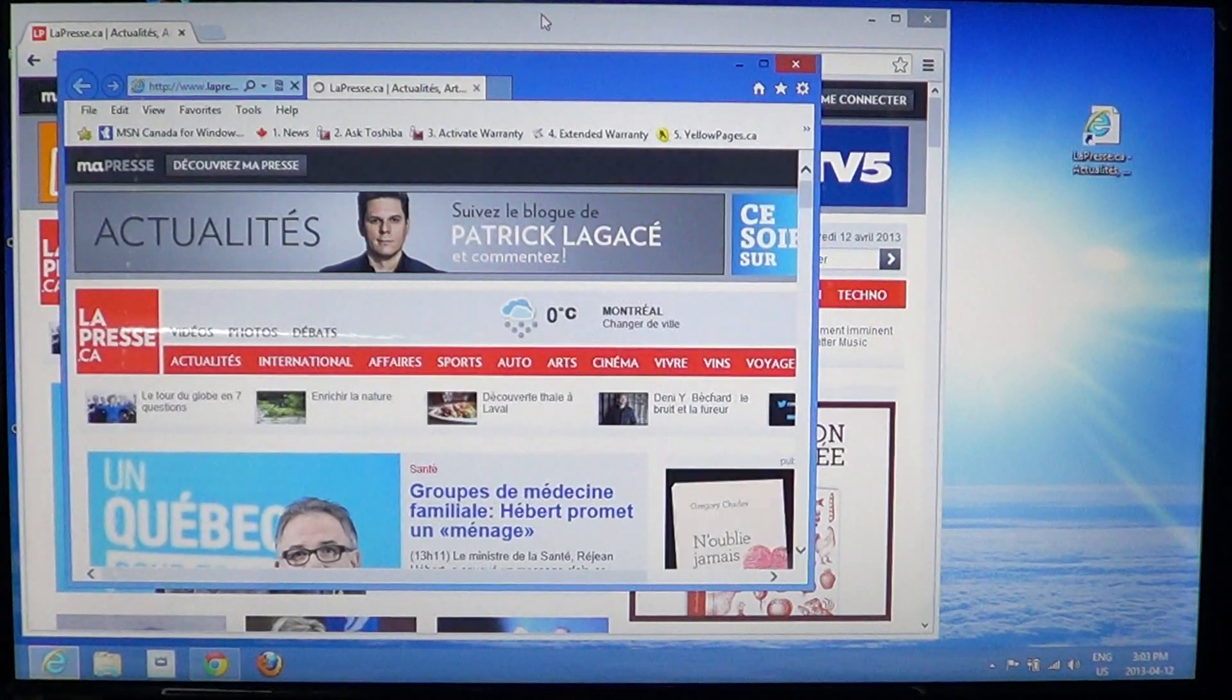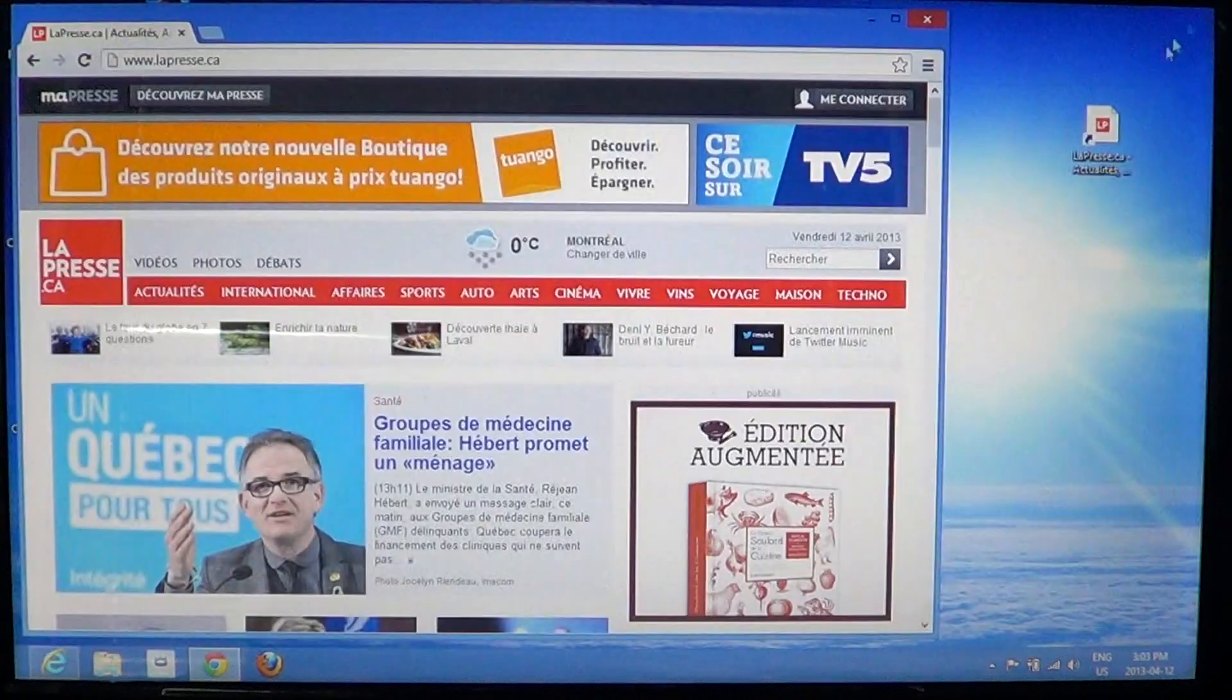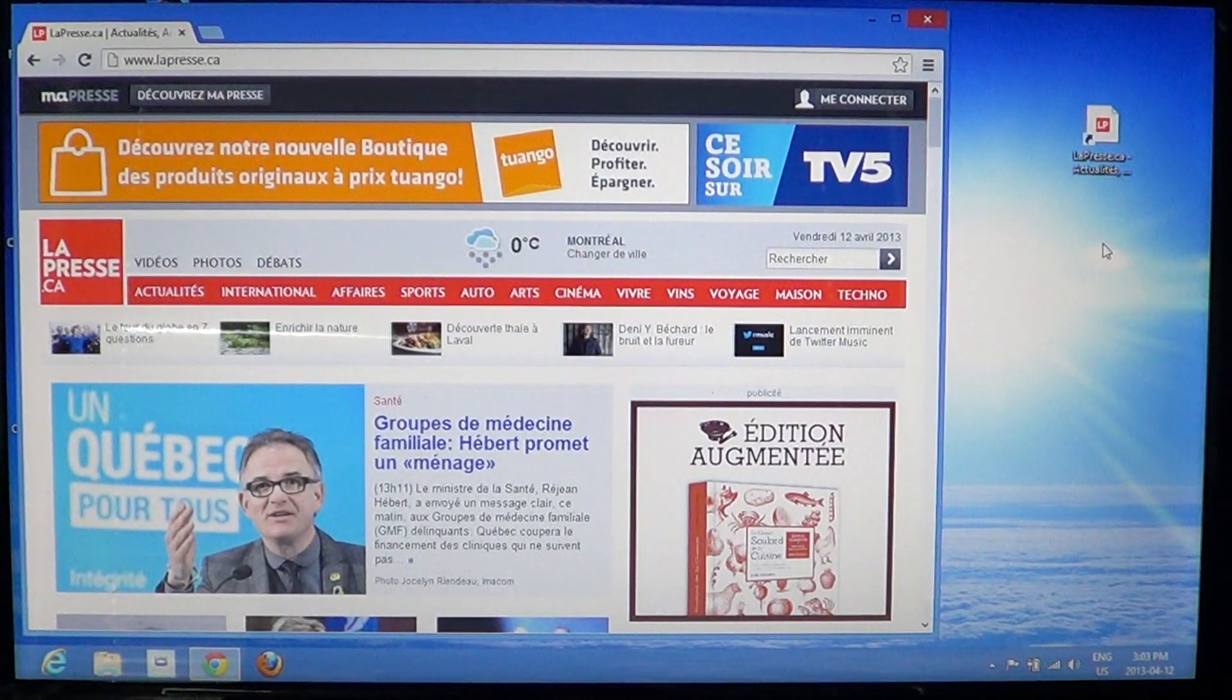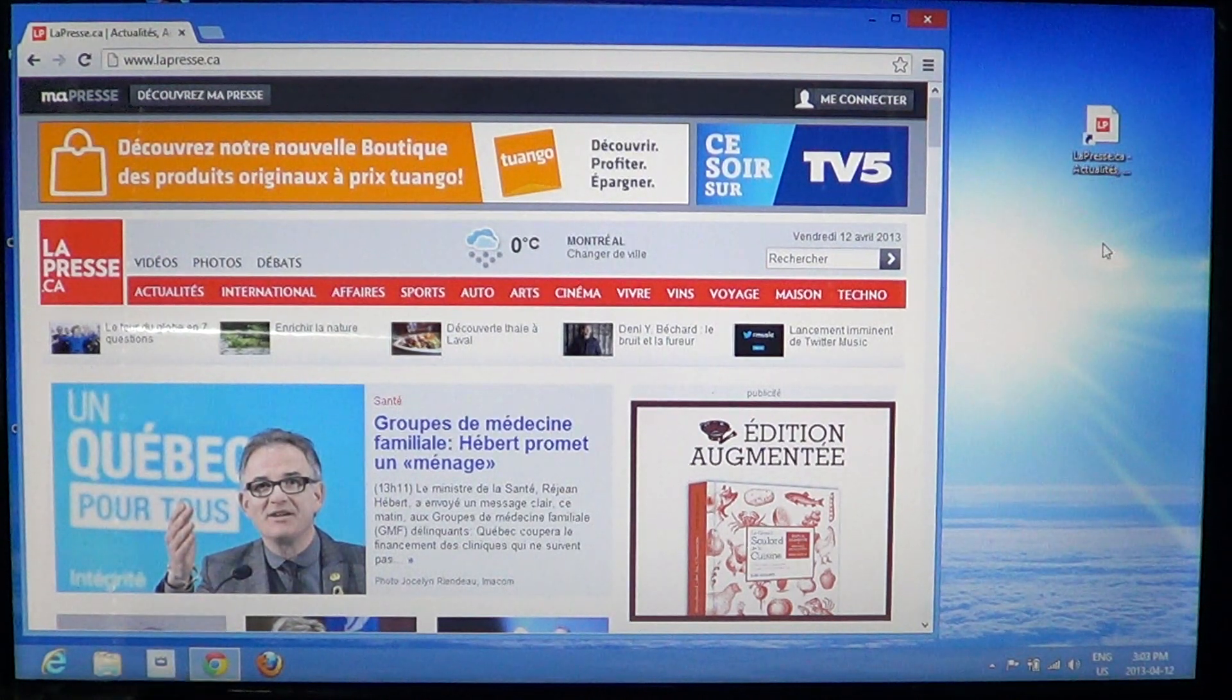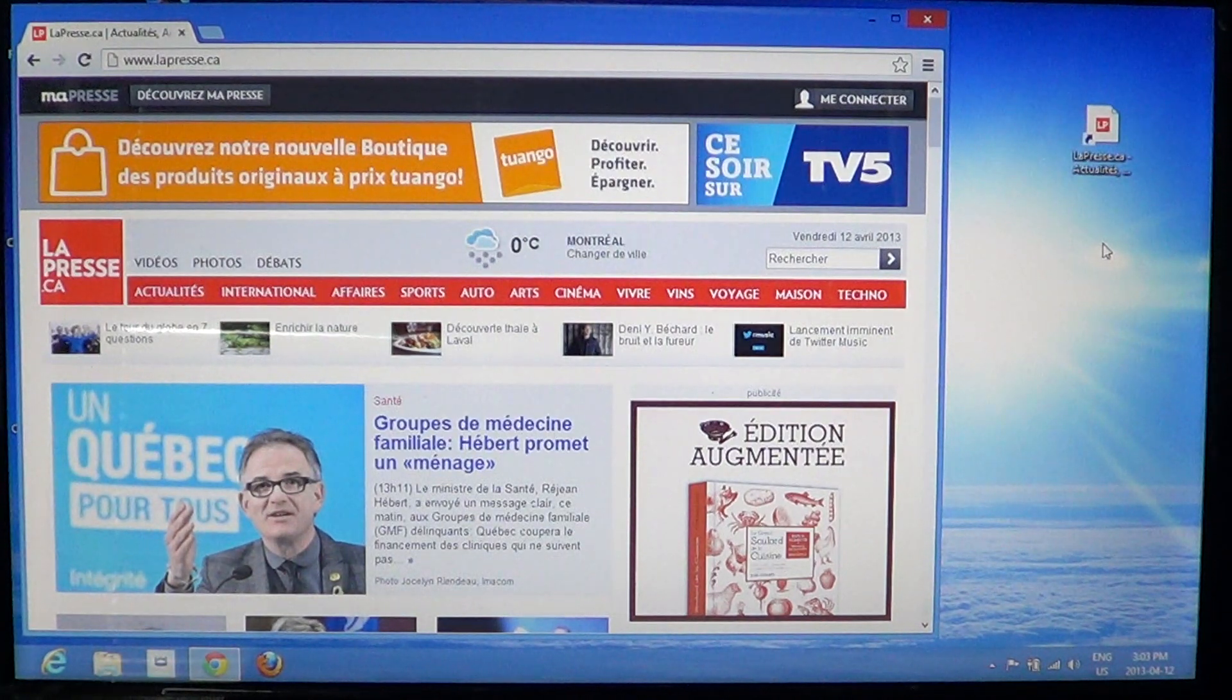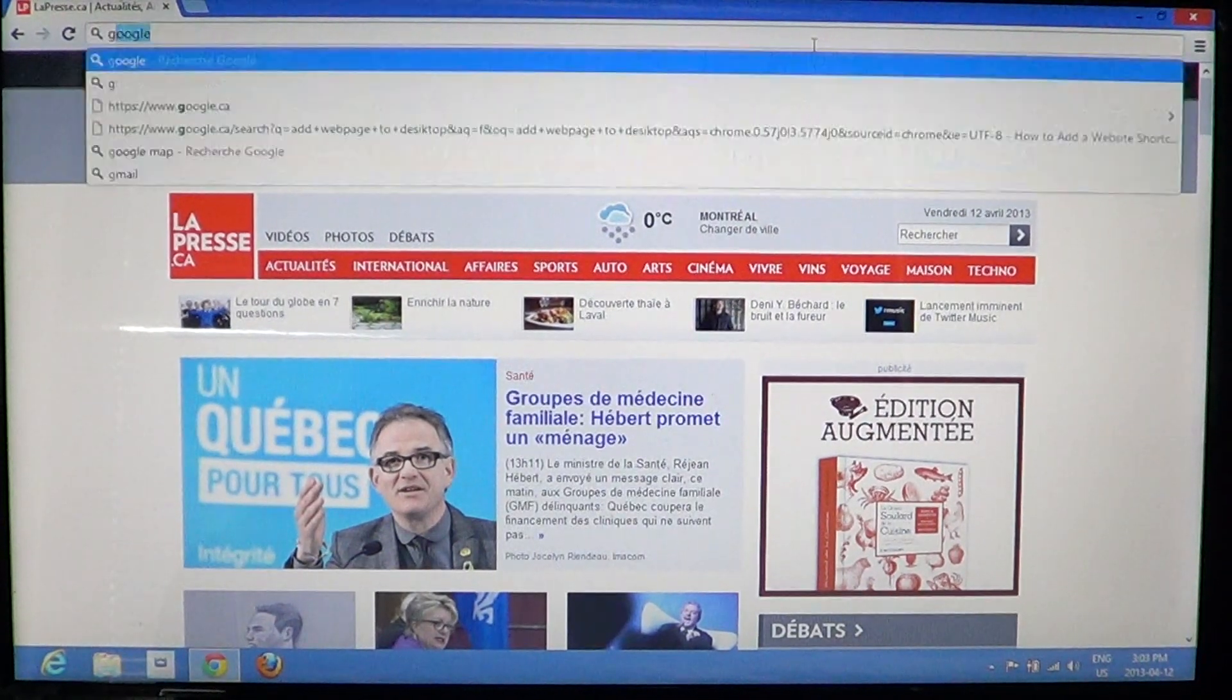Now if your default browser is Chrome, you'll see the icon has a little Chrome logo, or if it's Firefox, it can have a Firefox icon. You might also have an icon that looks more like the website's own icon.